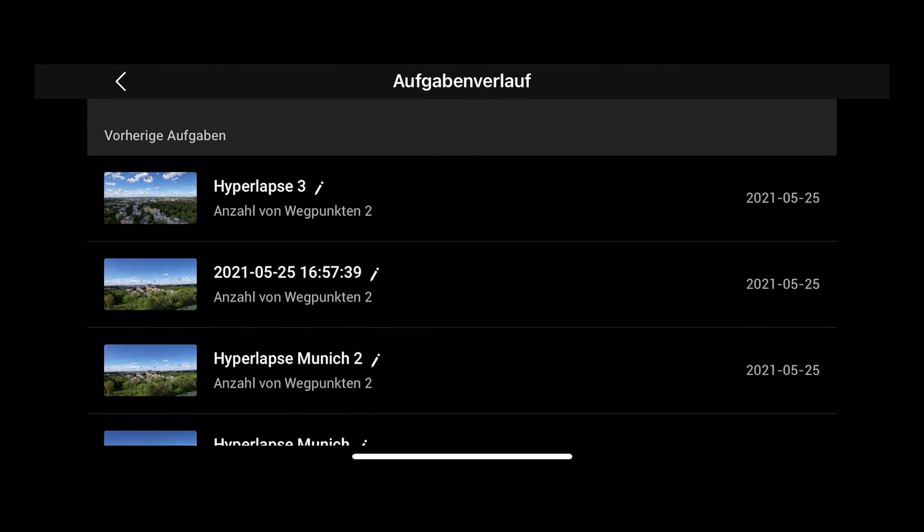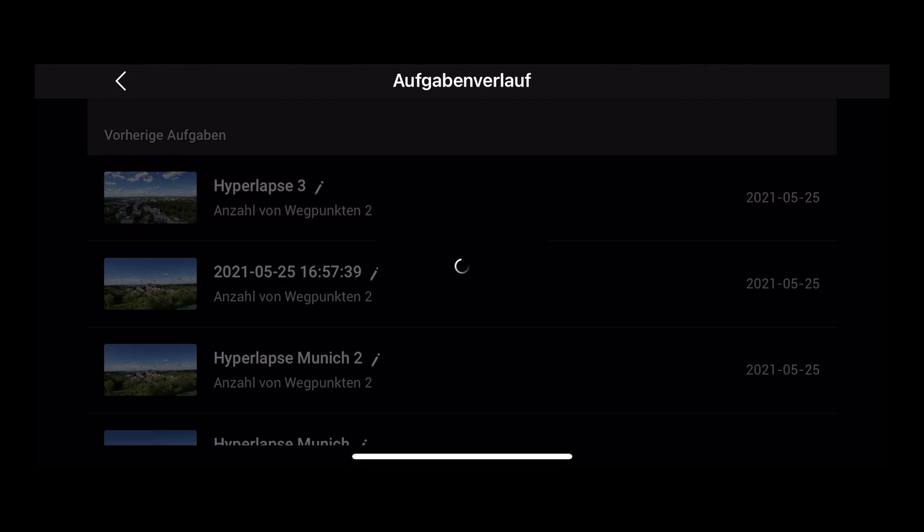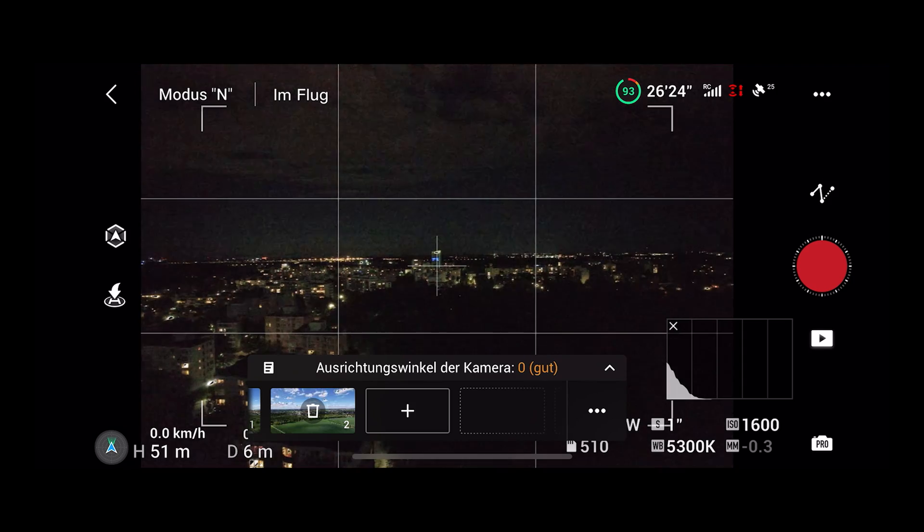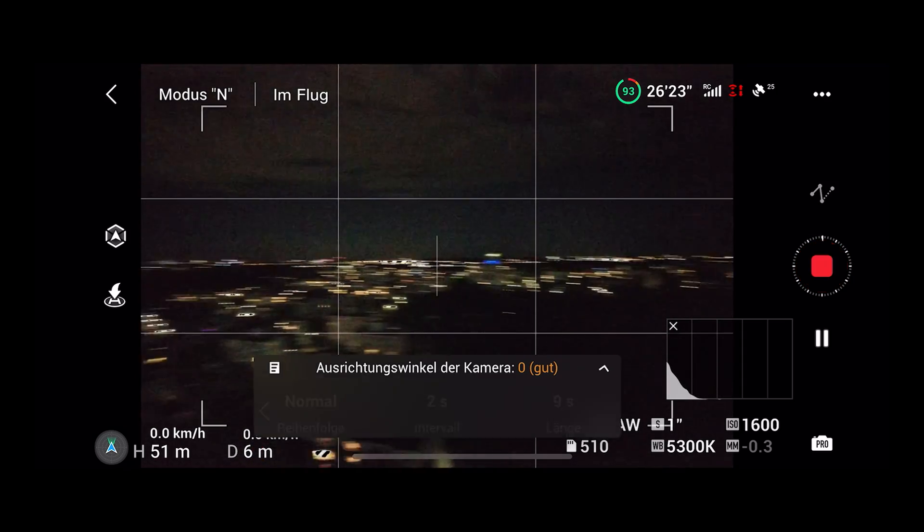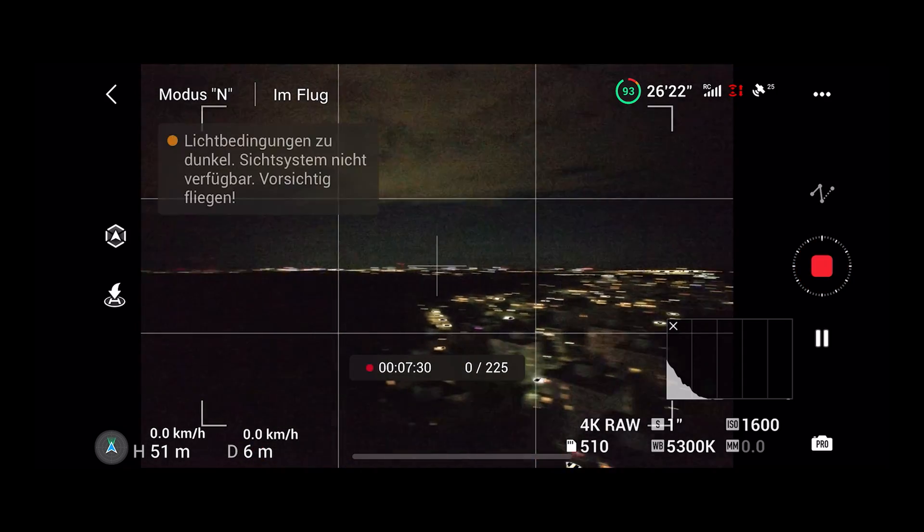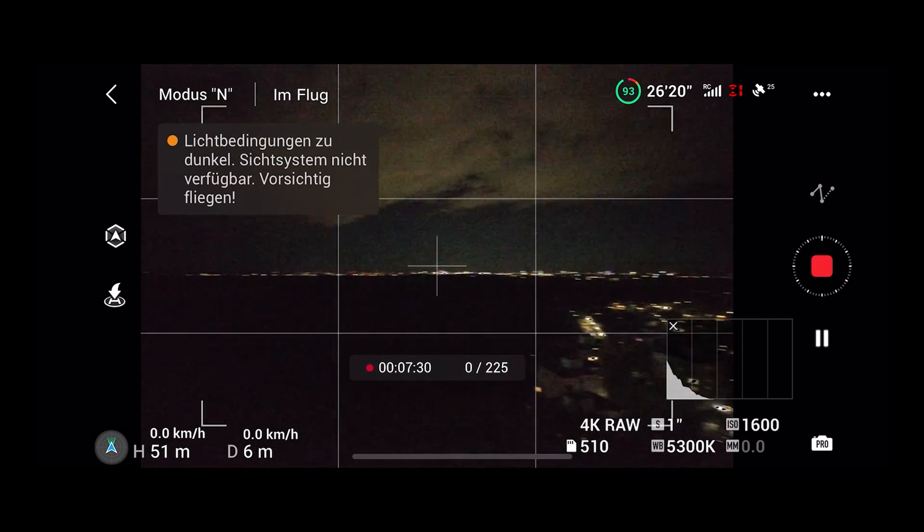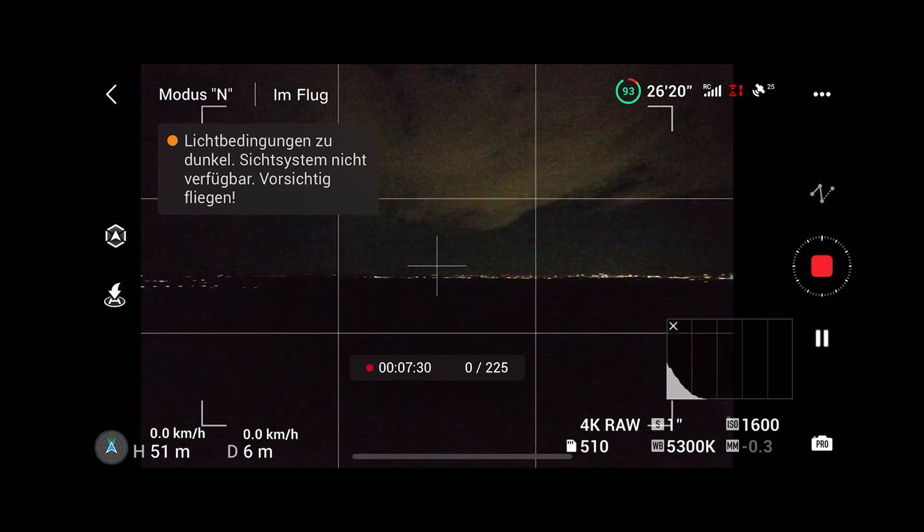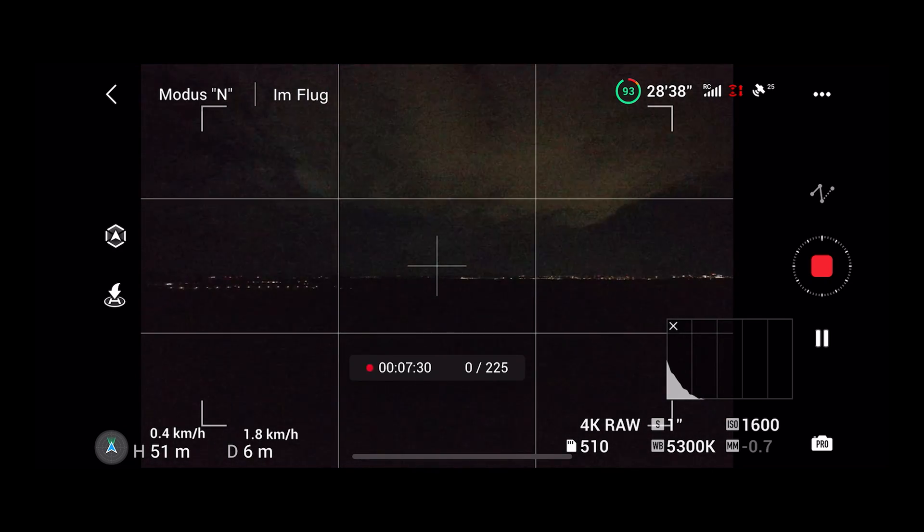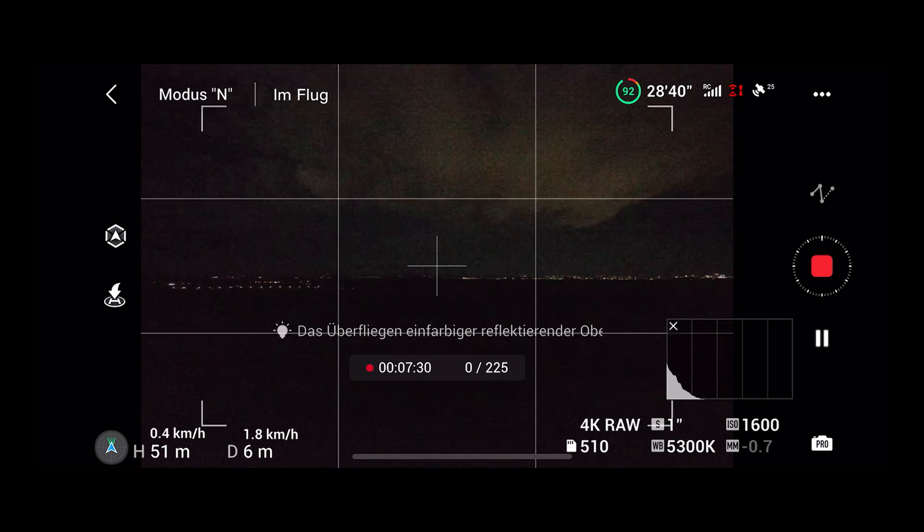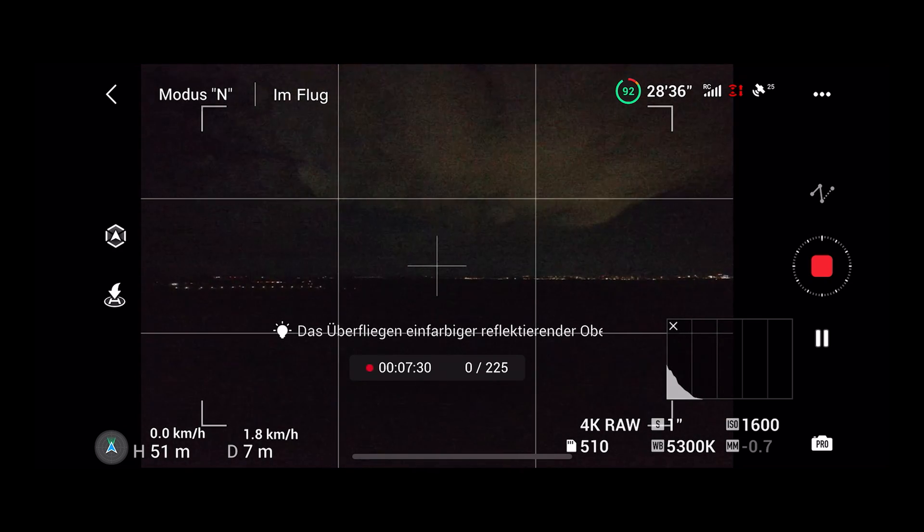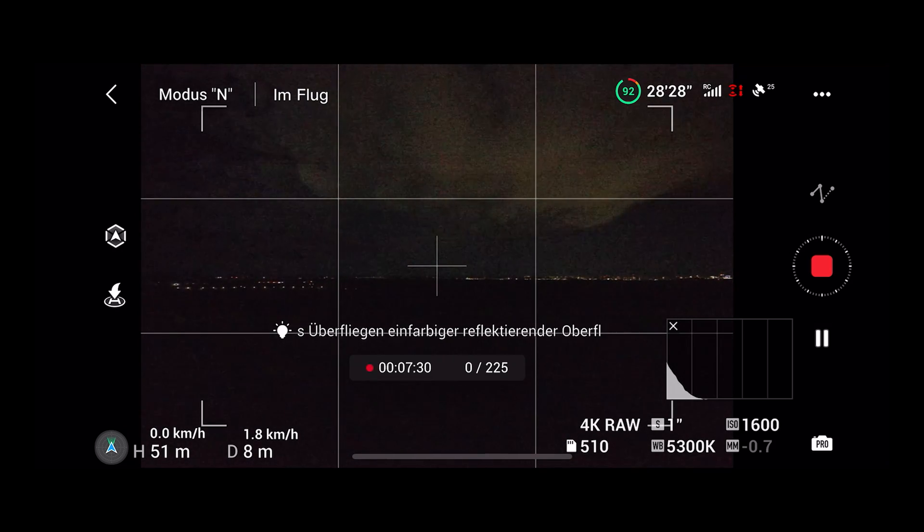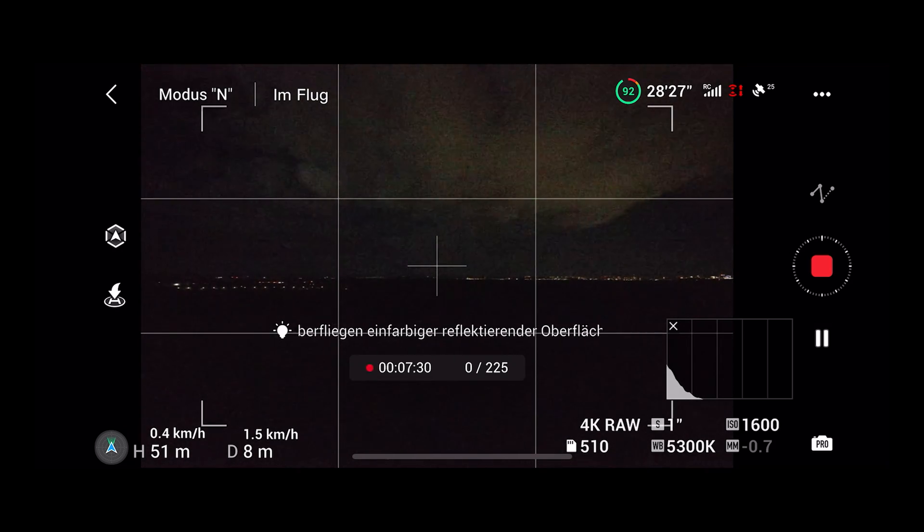And now comes the tricky part. If you press record the drone starts to fly to the first waypoint. But only at 1.8 km speed. If your first waypoint is far away you might run out of battery just by flying to the first waypoint.